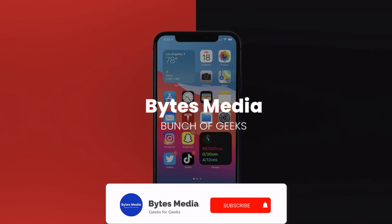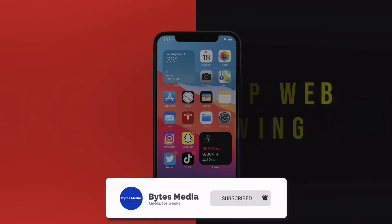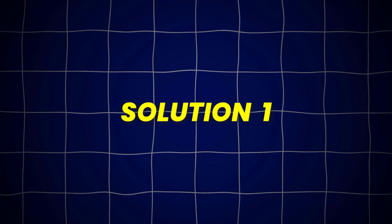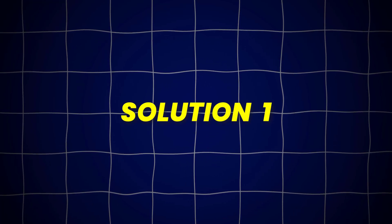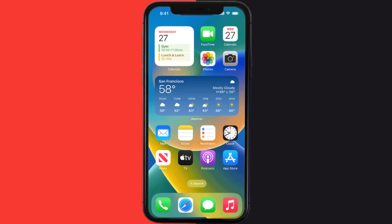Hey guys, I'm Anna and today I'm going to show you how to fix Cash App web receipt not showing up. First of all, you need to make sure you're running the latest version of the app.